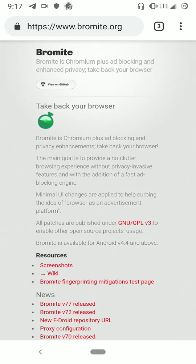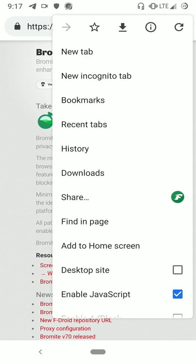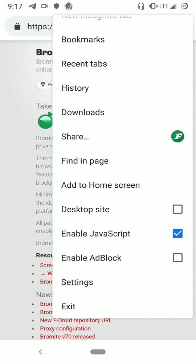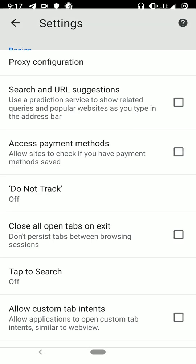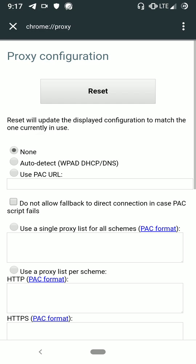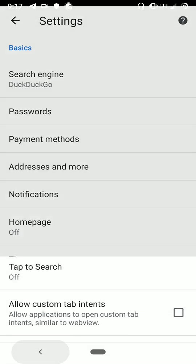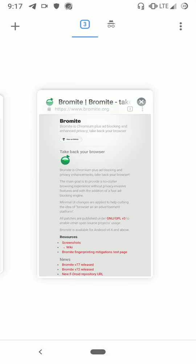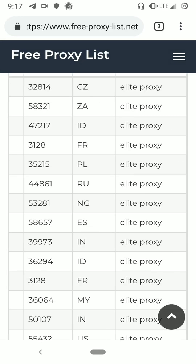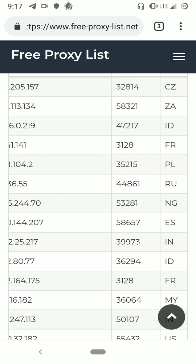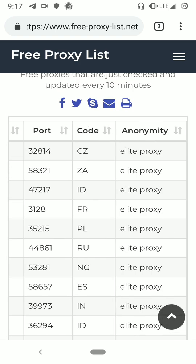It is based on Chromium, and here you will get every single feature that you get on Chrome, but you will also get some extra features like JavaScript block/enable and ad block, etc. Here you will get proxy configuration, and the good thing is this browser supports almost every type of port.